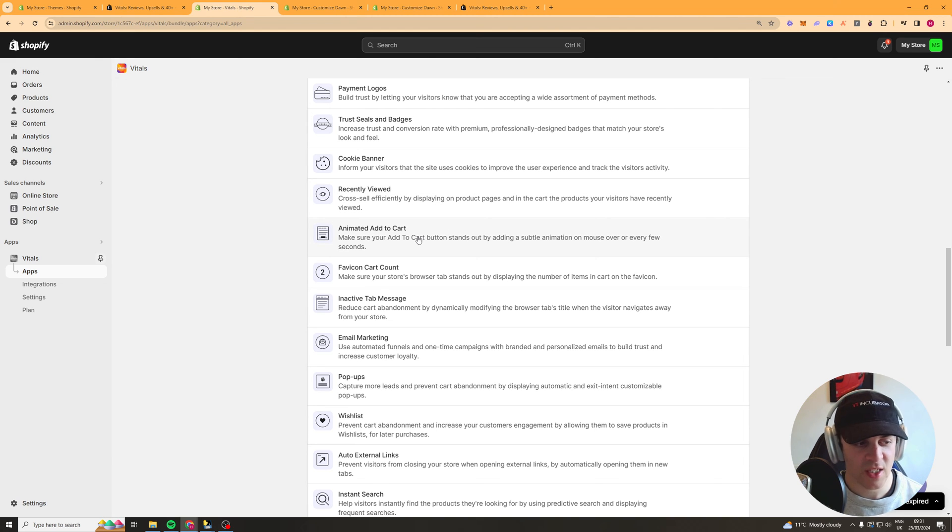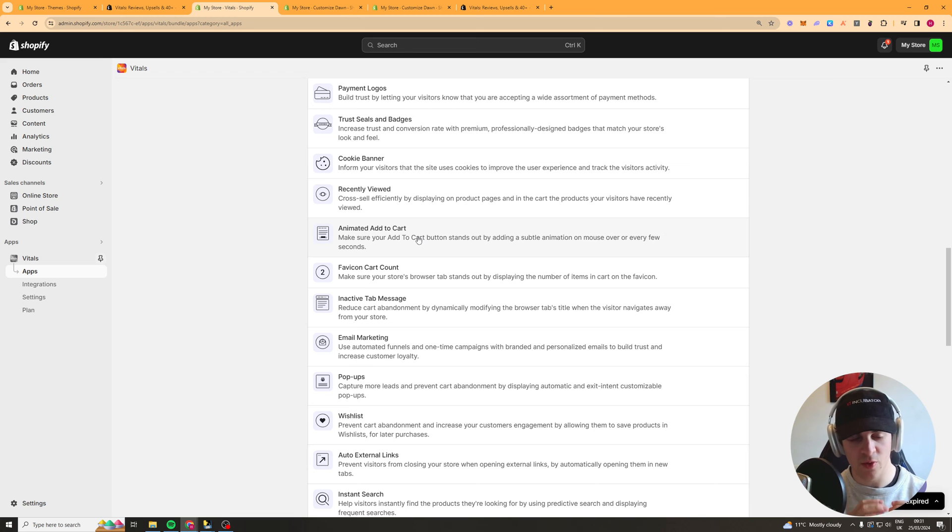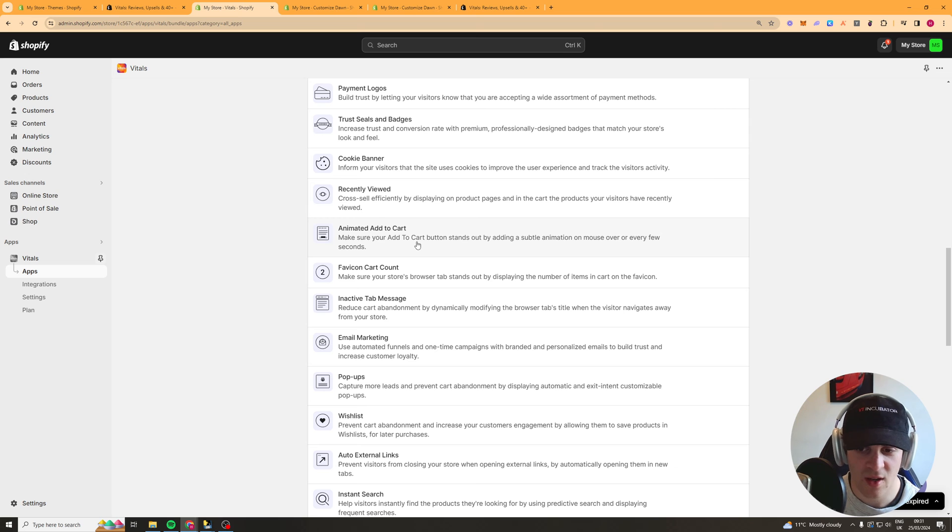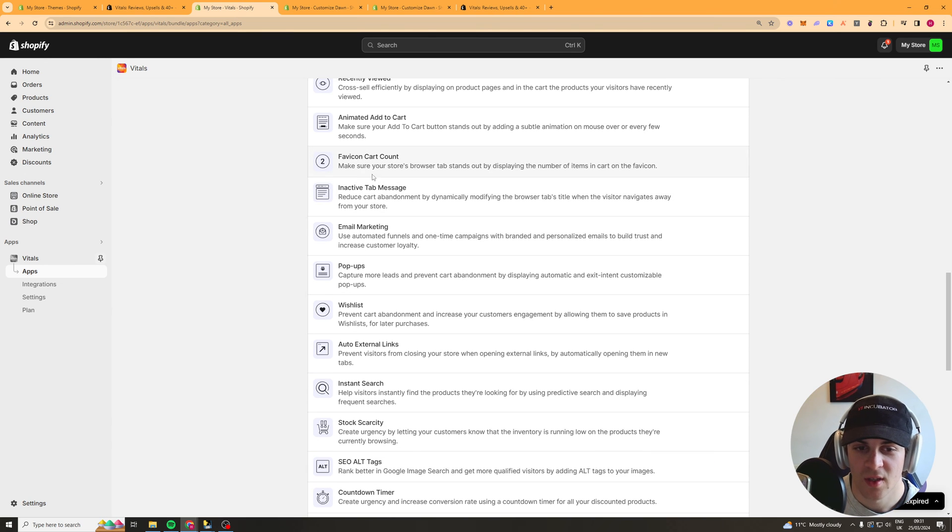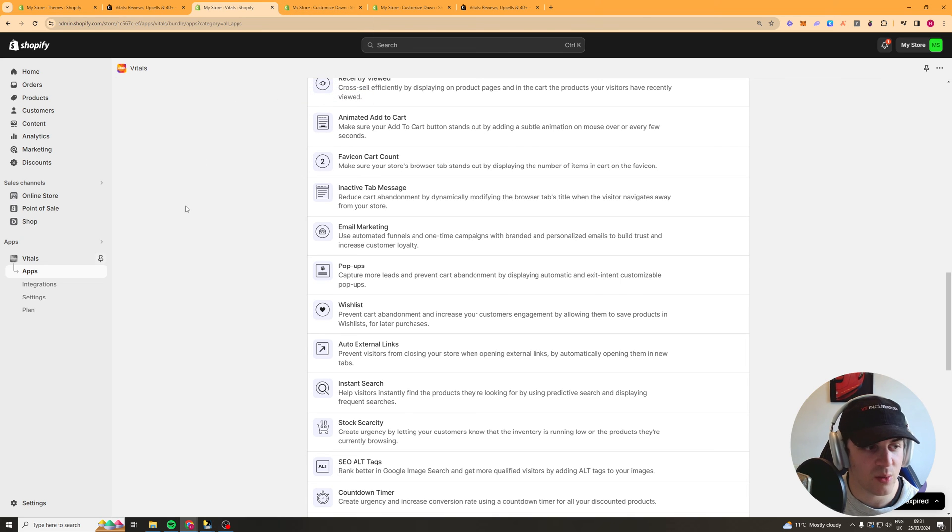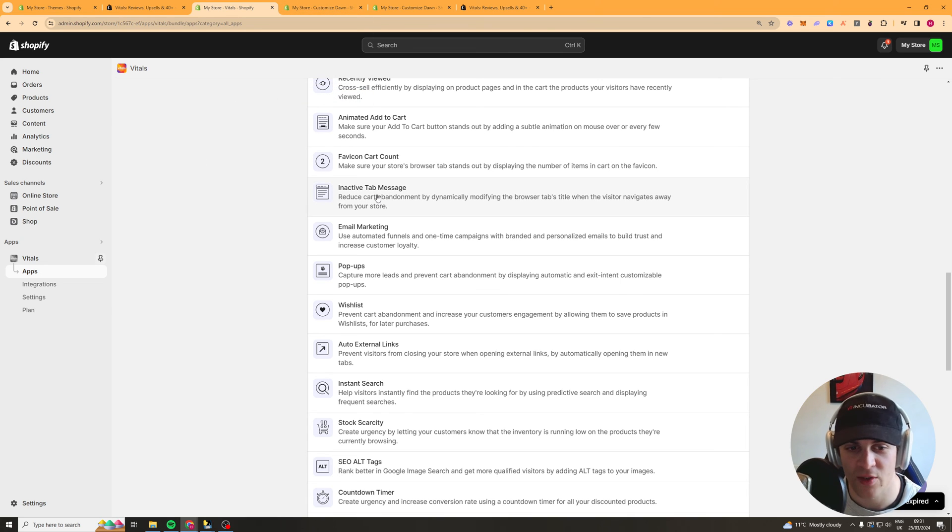Animated add to cart button this basically makes your add to cart button move or animated so that it kind of draws people's eyes to it and it makes them click it. The favicon cart count so this basically up in the top where your little icon is it will have a number there by how many items you have in your cart.